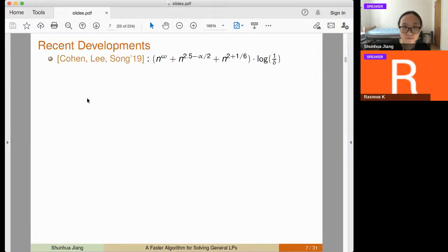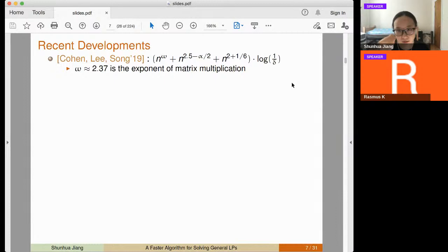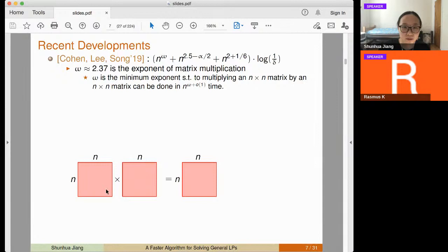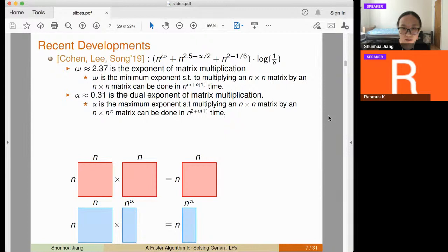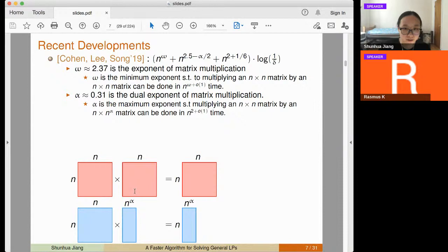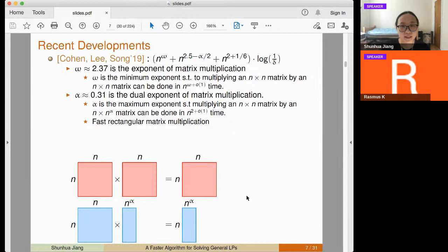Recently in 2019, a paper by Cohen, Lee, and Song broke this n^{2.5} barrier. Here omega is the exponent of matrix multiplication — naively n^3 but achievable in n^{2.37}. The alpha is the dual exponent of matrix multiplication: the maximum exponent such that multiplying an n-by-n matrix with an n^alpha matrix can be done in n^2 time. Currently the best alpha is 0.31, and this is called fast rectangular matrix multiplication.